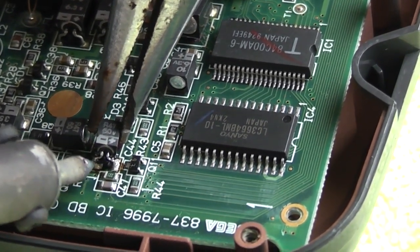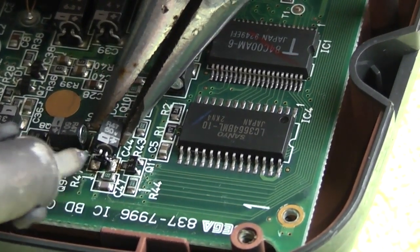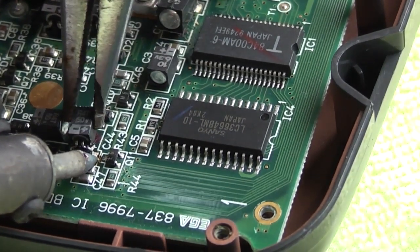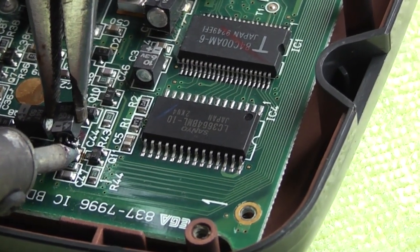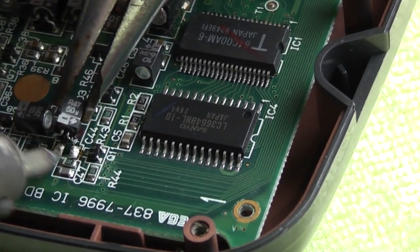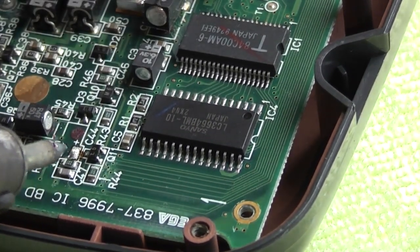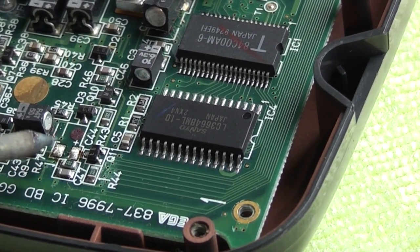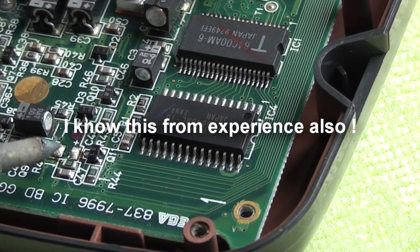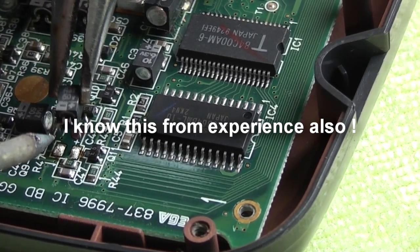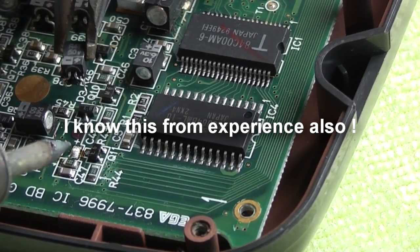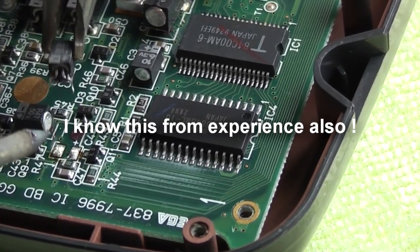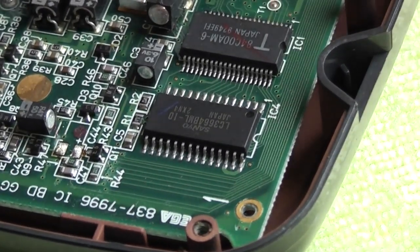I can't stress enough how important it is to not pull too hard on this while you are doing it because these little pads here are really fragile and if you try to pull this capacitor off before you have melted your solder you are just going to rip these pads straight off the board and then you will have nothing to solder your new capacitor back into.